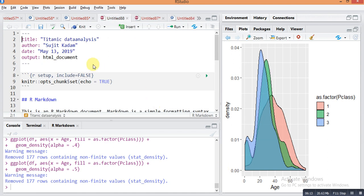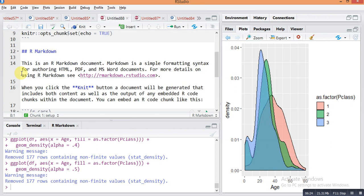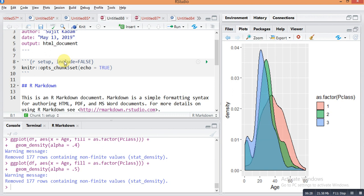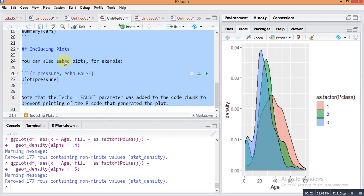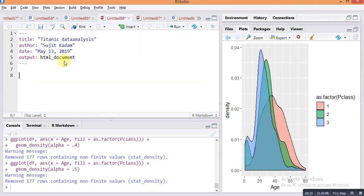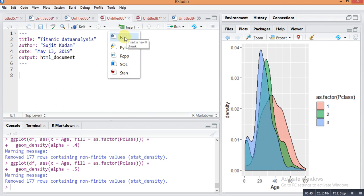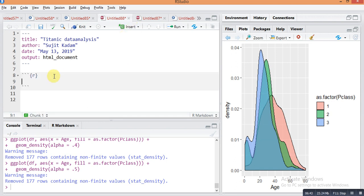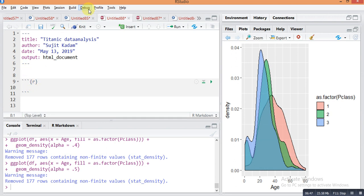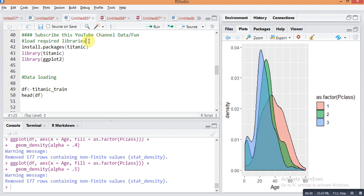This file will open in your next window. Just remove these other things. This is just information if you want you can read this. I am inserting one chunk of R here. You can see here in insert there is option R, and this type of chunk will be inserted in your window.